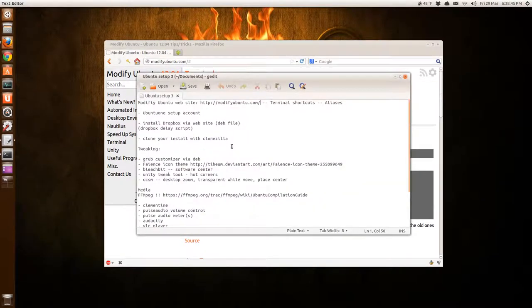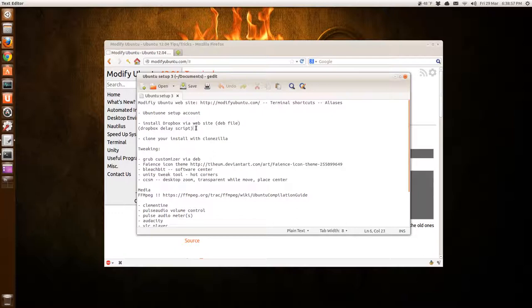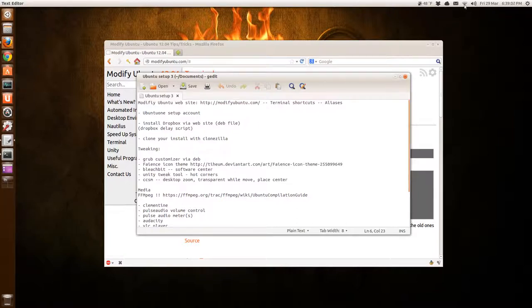And I set up the Ubuntu One account. If you don't have one, don't worry about it. Simple enough. Then I go to dropbox.com, install Dropbox. It's a .deb file where you just double-click and install it through the software center. And I have a little script to delay startup. Just to make the startup a little quicker. And sometimes, just to make sure the internet's connected.